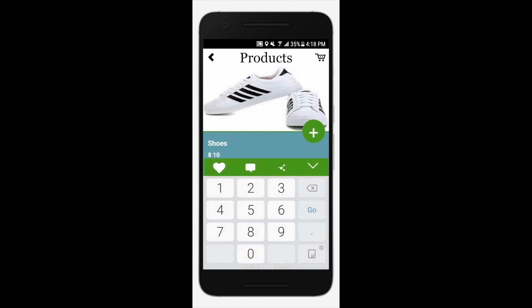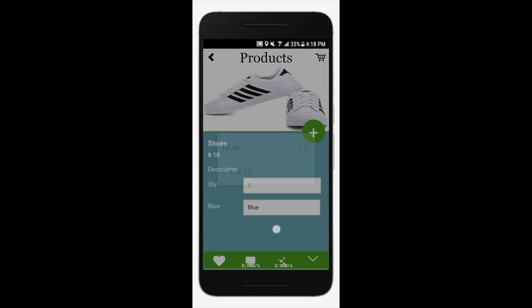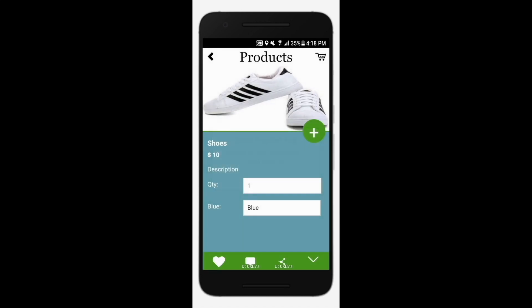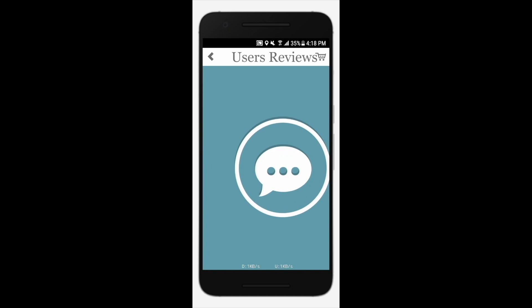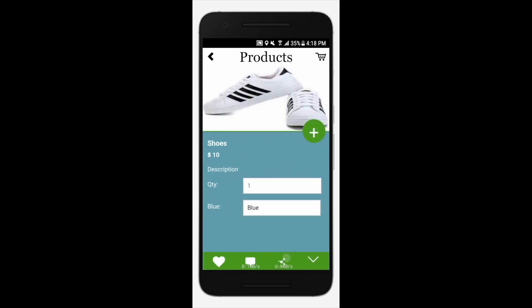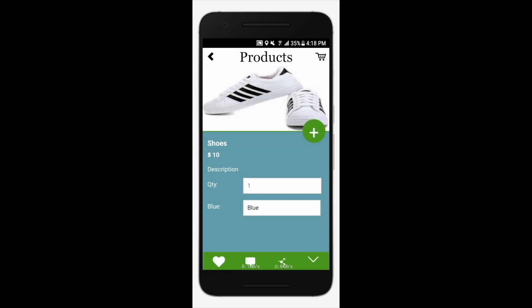Enter the quantity and select your desired color. Tap the review icon to check user reviews. You can tap the share icon to share the product with others.